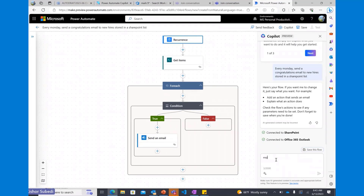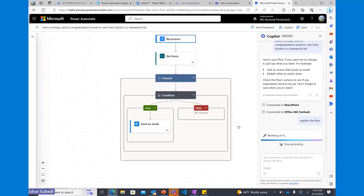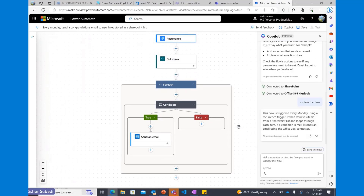I can even ask in the Copilot pane to explain what the flow is doing. Let's see what Copilot returns. It says: this flow is triggered every Monday using a recurrence trigger. It then retrieves items from a SharePoint list and loops through each item. If a condition is met, it sends an email using the Office 365 connector. That sounds good enough for me.